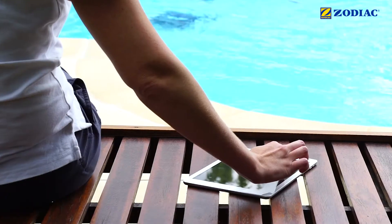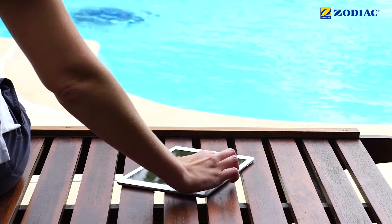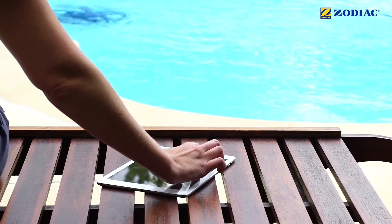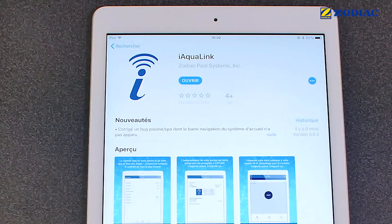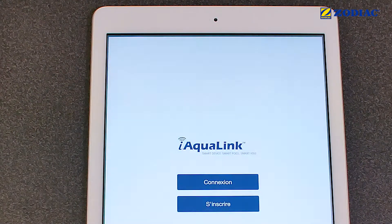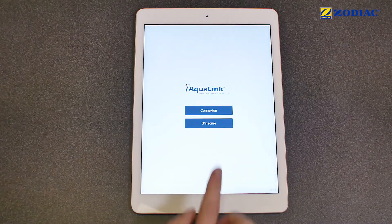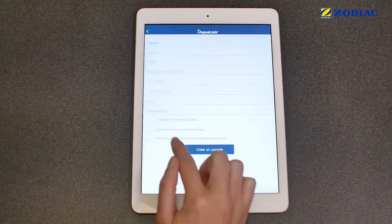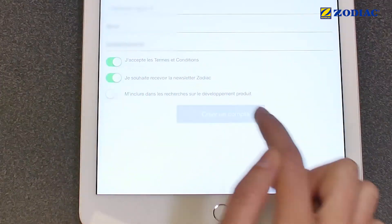Before you begin, have on hand the name of your home Wi-Fi network and the password. Download the IaquaLink app from the App Store or Google Play. Once you have created your user account, log in to access the IaquaLink homepage.